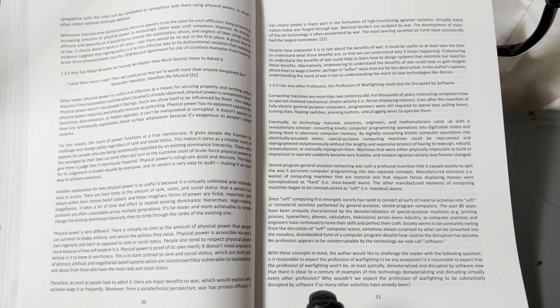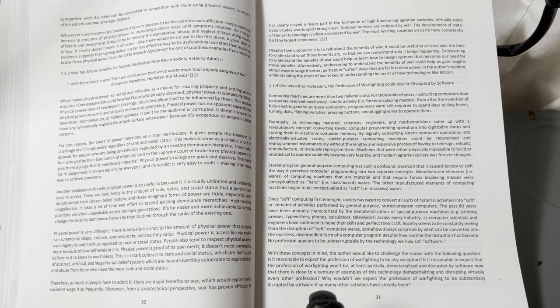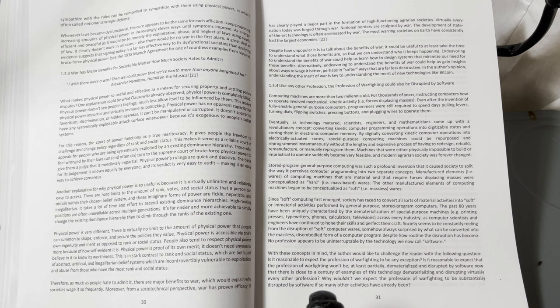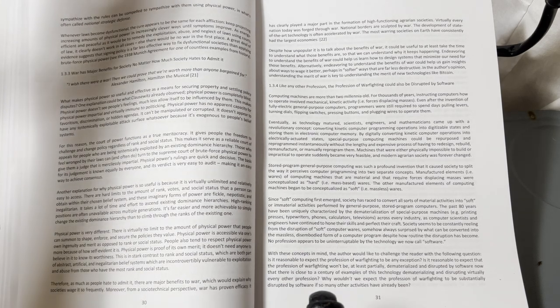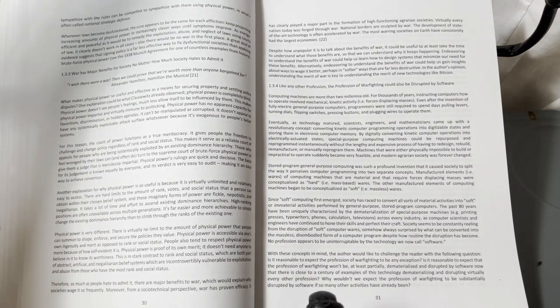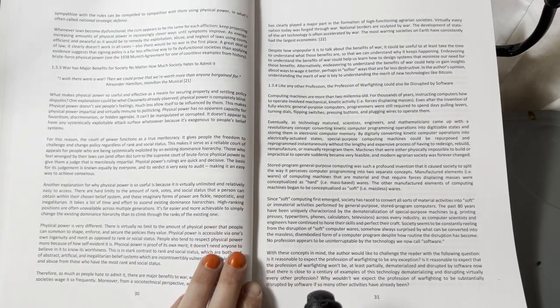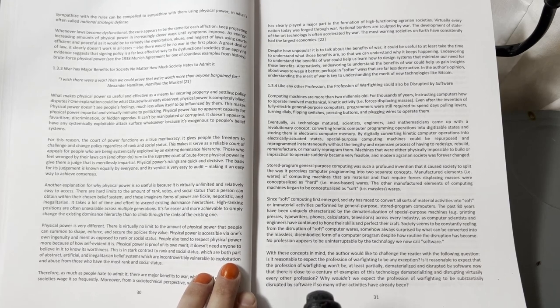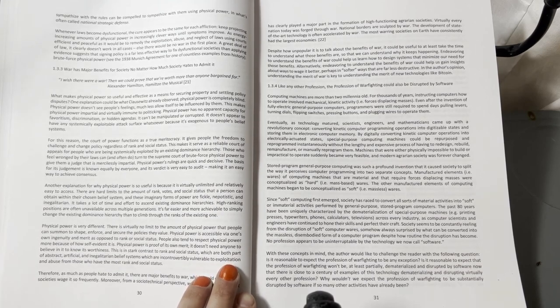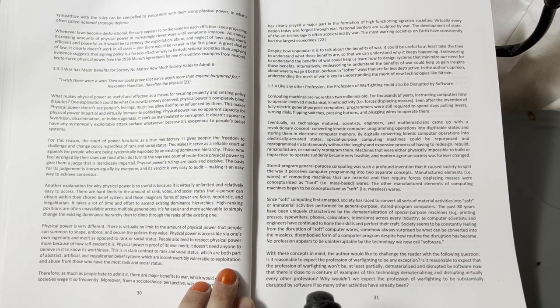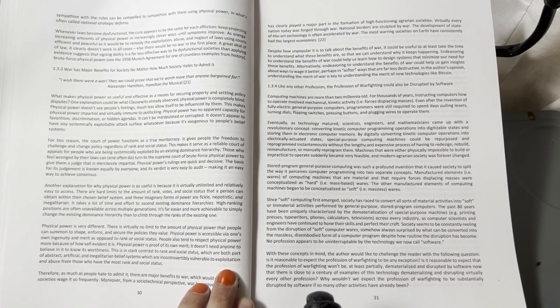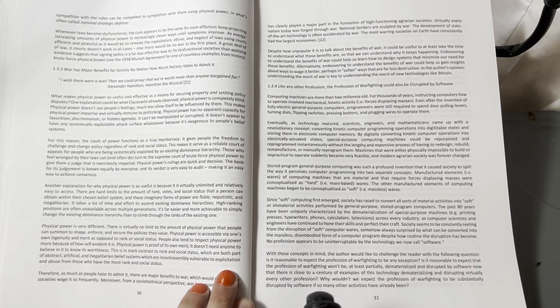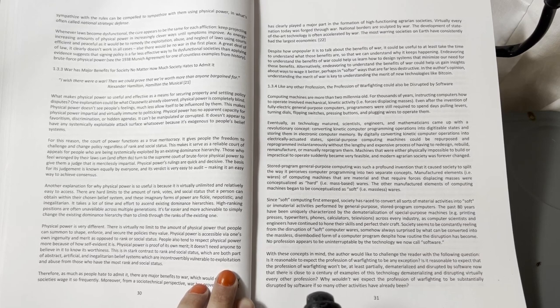What makes physical power so useful and effective as a means for securing property and settling policy disputes? One explanation could be what Clausewitz already observed: physical power is completely blind. Physical power doesn't see people's feelings, much less allow itself to be influenced by them. This makes physical power impartial and virtually immune to politicking. Physical power has no apparent capacity for favoritism, discrimination, or hidden agendas. It can't be manipulated or corrupted.